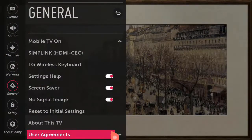Step 2: Select All Settings or Advanced, then select General on the left, then select About This TV, then select User Agreements. (Asterisk: for 2017 and later models, select General, then select User Agreements.)